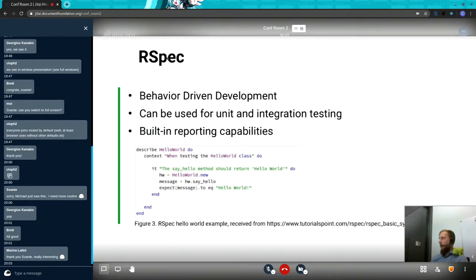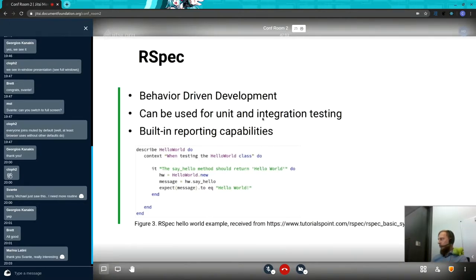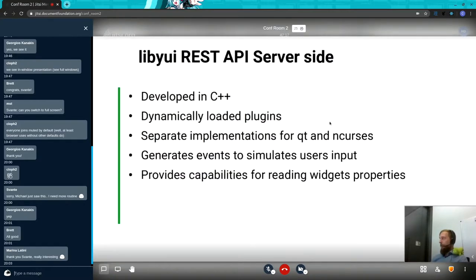To briefly describe what RSpec is: it's basically a behavior-driven development framework. You can write code there — it provides mocking mechanisms and all the different assertion mechanisms, so it's pretty rich in that sense. It can be used easily for unit and integration testing in the terminology we just mentioned, and it already has built-in reporting capabilities, which is pretty useful.